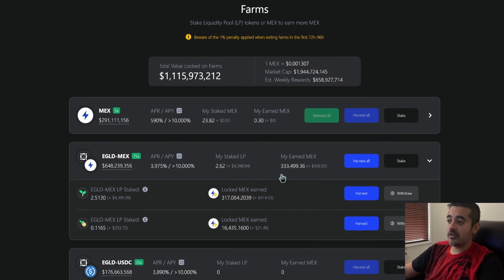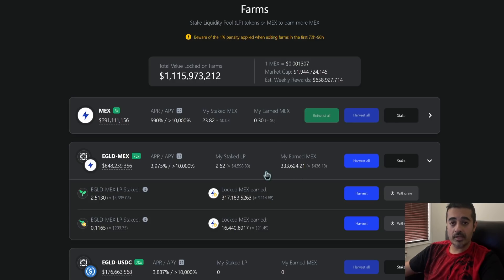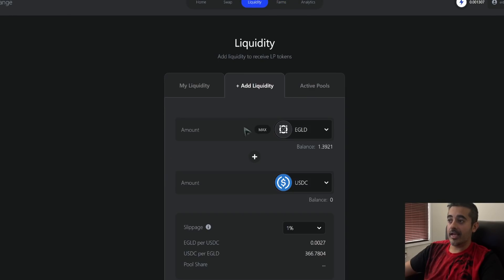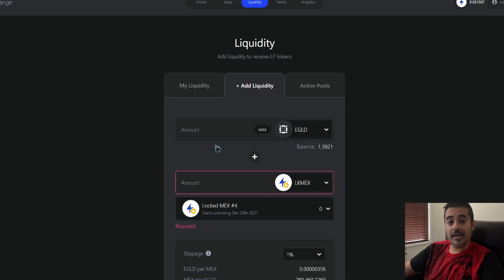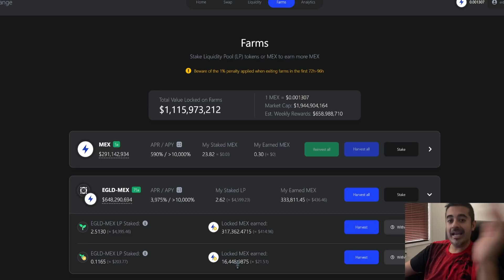Looking at earned MEX strategies — I've earned about 333,000 MEX in this account. I could harvest all of it, bringing my earned MEX to zero while the locked MEX goes to my wallet. My LP tokens stay staked so I keep earning. I could then go to 'Add Liquidity,' choose locked MEX, match it with an equivalent eGold value, and add it back to the farm — effectively compounding my rewards.